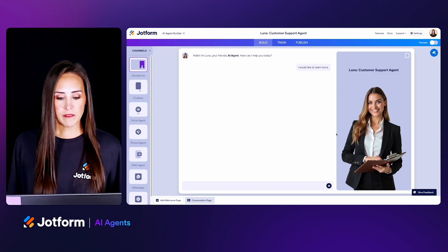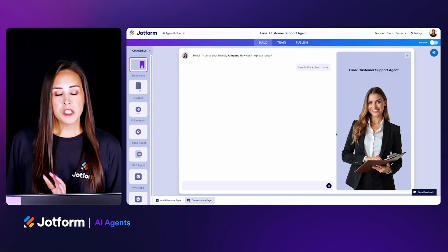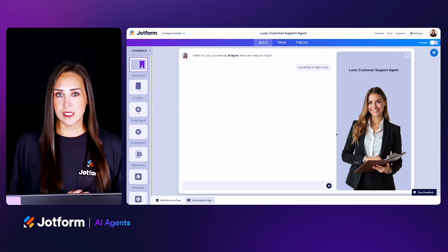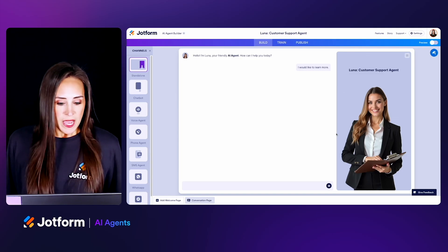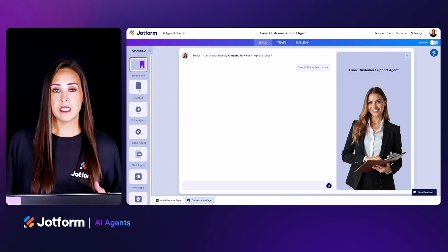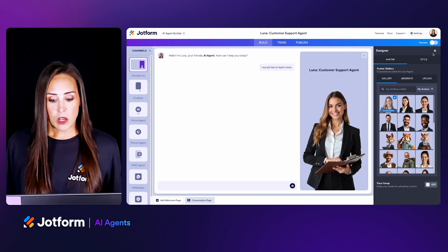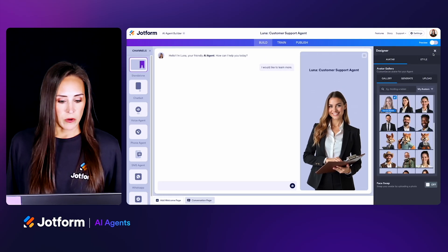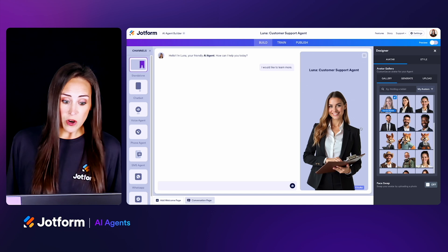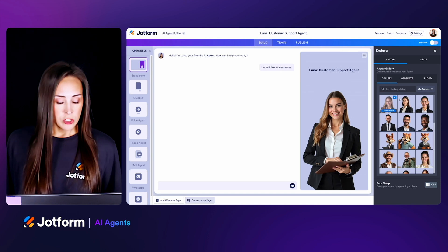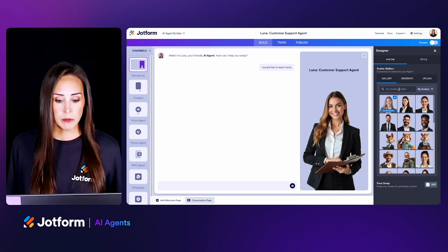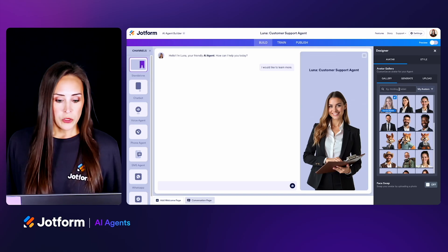On the left-hand side you can see all of those other channels that are available, but let's start customizing our AI agent. In the top right-hand corner, we're going to choose that paint roller, which is our designer, and it's going to automatically land on the avatar gallery. This is where we can change what our avatar looks like. From here we can do a quick search — so if you're looking for someone who's on the phone, holding a tablet, maybe a clipboard, we can do that here.